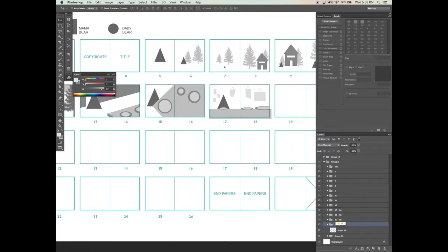Now that I've finished with pages 17 and 18, let's move on to page 19. This is the scene where Goldilocks finds out that there are three chairs in the house. She ends up sitting on Papa Bear's and hates it. She sits on Mama Bear's and doesn't like that either. Then she sits on Baby Bear's — and of course, when she does that, she breaks the chair. So let's go ahead and start drawing out and designing those panels.